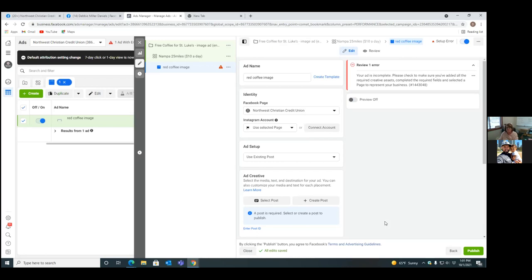The difference is: with option one, by putting it on the business page first, when this ad ends in a few days, that post remains on the business page with all the engagement showing — all the likes, comments, and shares. That's what we call social proof. When people come to your page in the future, they see a post with all this engagement — it's there forever. That's why I do it that way. With option two, the moment that ad turns off, it's nowhere to be seen.